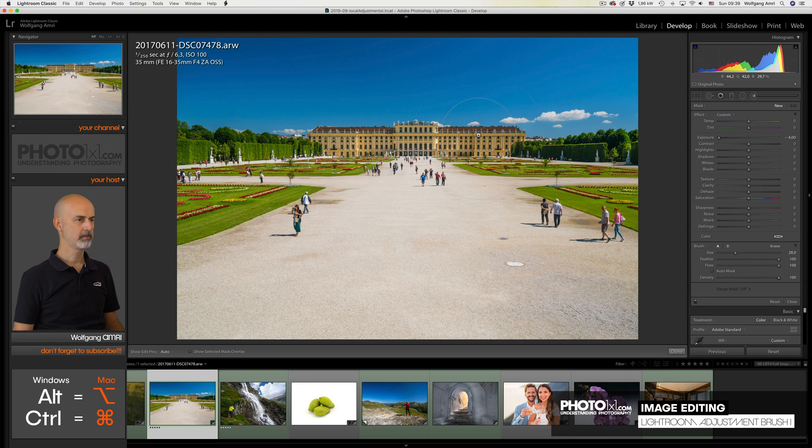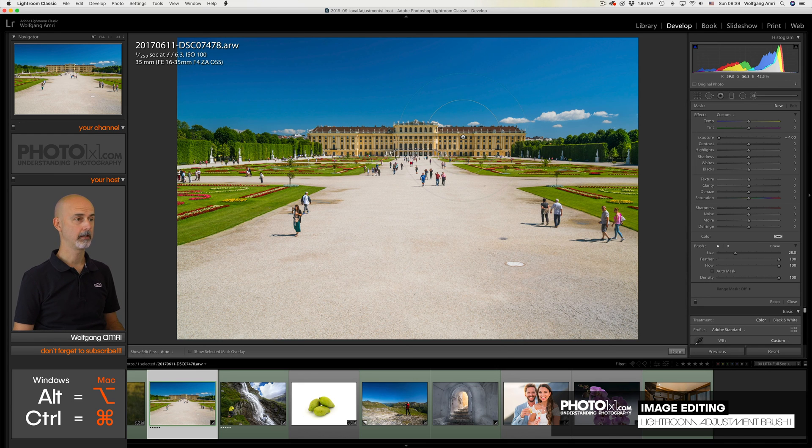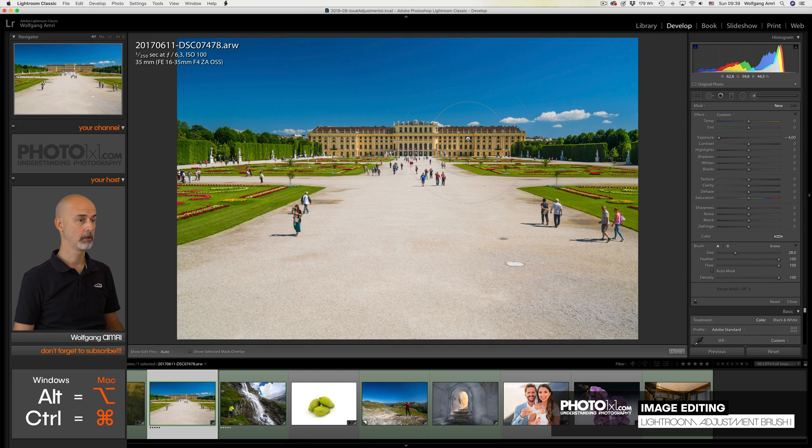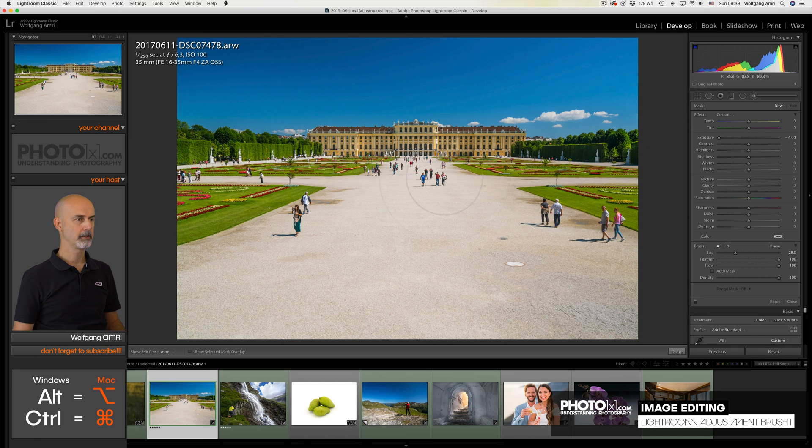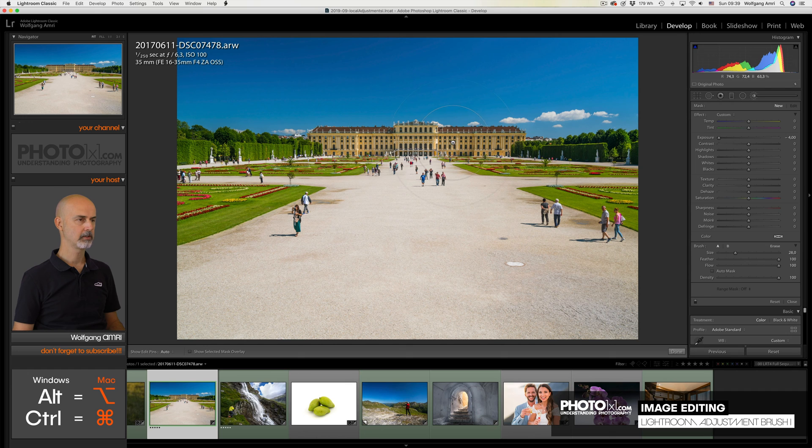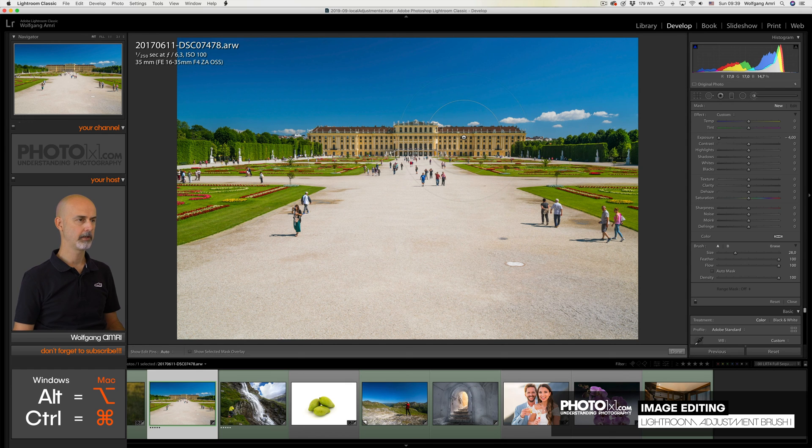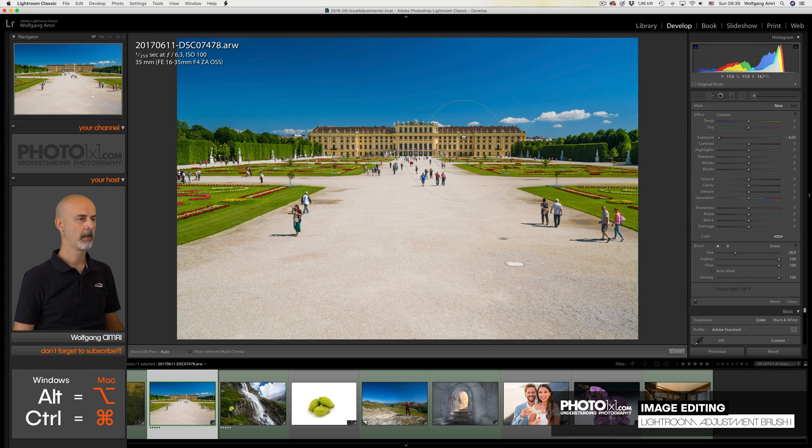This is one of our main attractions in my hometown Vienna. It's called Castle Schönbrunn. The foreground is okay. I like the garden. But what I don't like is the castle looks a bit dull because it is lit from the side or maybe even from the back. And I want to change that.